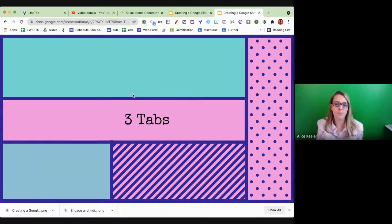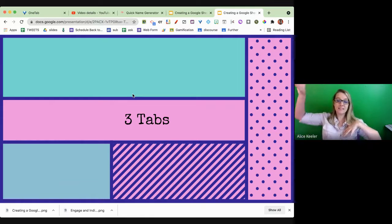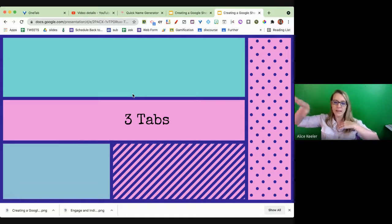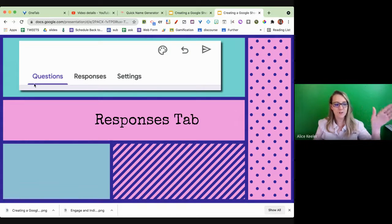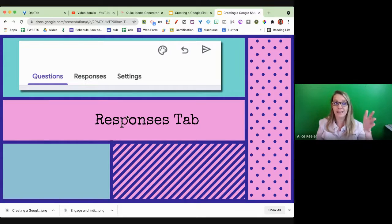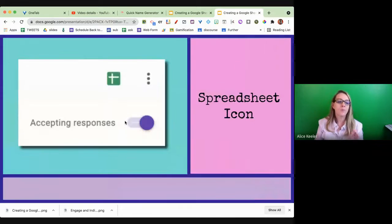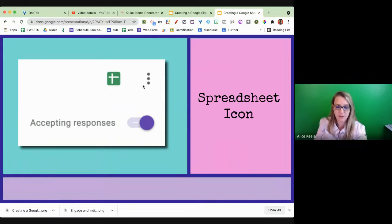However you do it, you have a Google Form. There are now three tabs — they used to only have two tabs and a settings cog, but now there's a settings tab. You can see it says Questions, Responses, and Settings. You want to be in that middle one, the Responses tab. Once you're on the Responses tab, you can see this spreadsheet icon, and you click on it to make a spreadsheet.